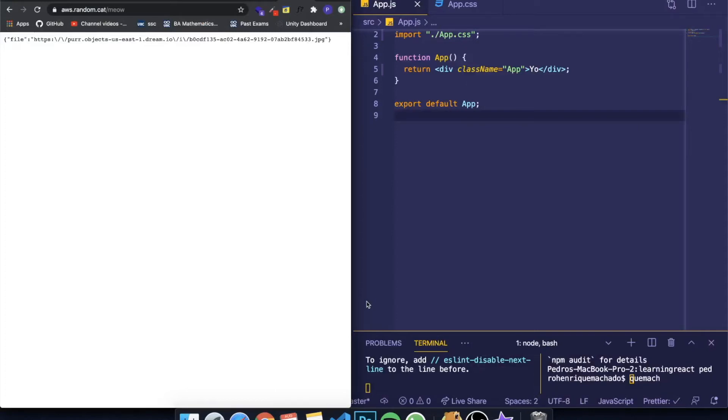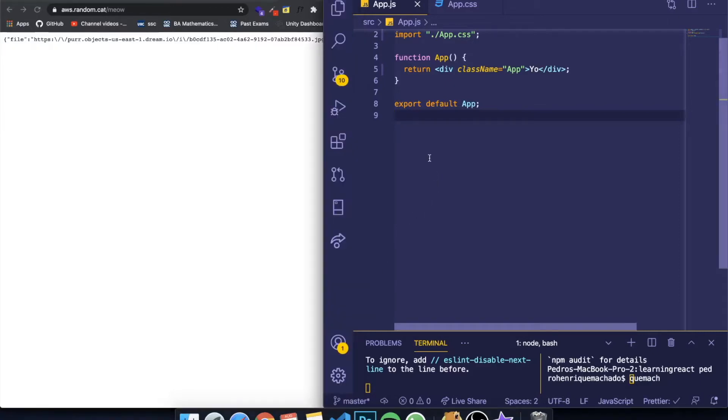Hey guys, how's it going? I'm back here with another video of my tutorial series where I teach you React.js from the beginning, and today I'm going to be teaching you how to make GET requests or fetch data from an API.